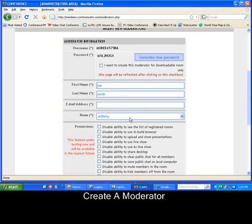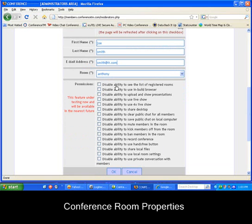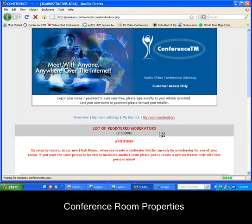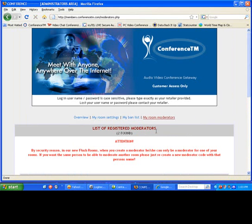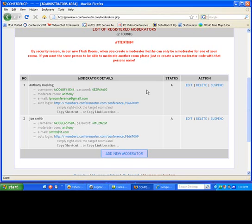Joe Smith, smith.it.com. And you can nominate the disable functions in this list here by just tagging the ones that you want, and hit OK. Alright, so now you have two moderators that can access your conference room with full features.